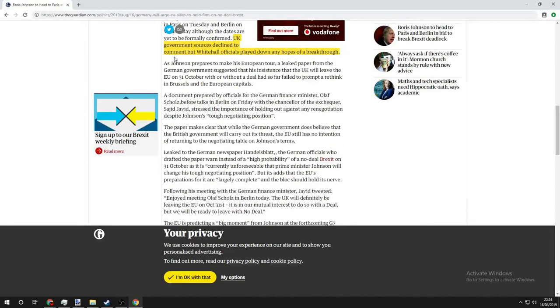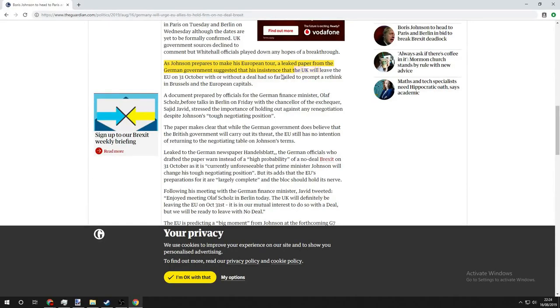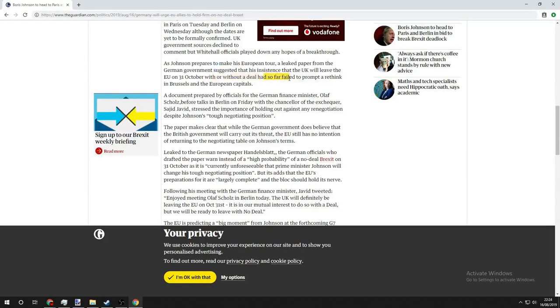As Johnson prepares to make his European tour, a leaked paper from the German government suggested that his insistence that the UK will leave the EU on the 31st of October with or without a deal has so far failed to prompt a rethink in Brussels and the European capitals.